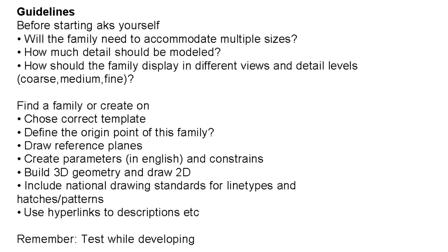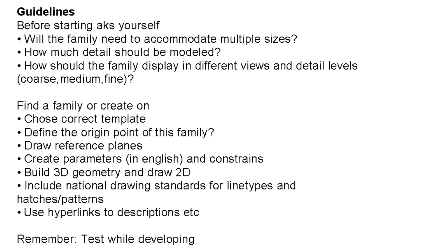When you build the 2D geometry and draw 2D annotation, then consider at the same time to use national drawing standards for line types and hatches and so on. Also consider if, for instance, hyperlinks with descriptions and links to certain manufacturers should be a part of the family. And all the time while creating a family, remember to test, meaning loading it into the project to see if it functions okay. I'll end for now. I hope I'll see you back on my YouTube channel for upcoming videos. Goodbye.